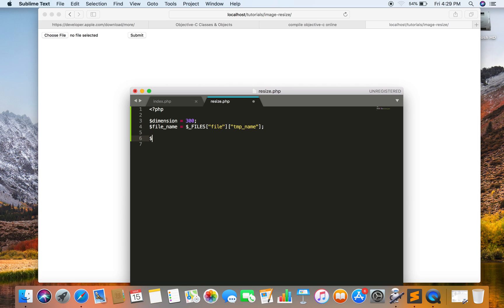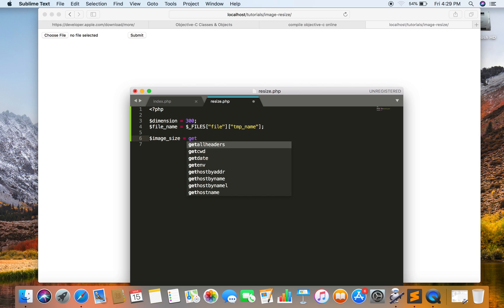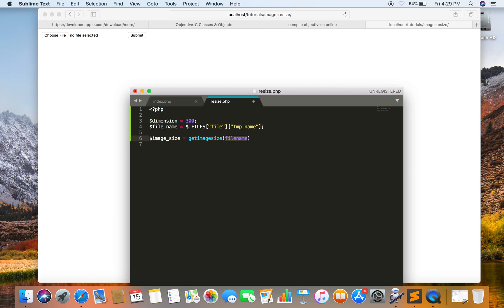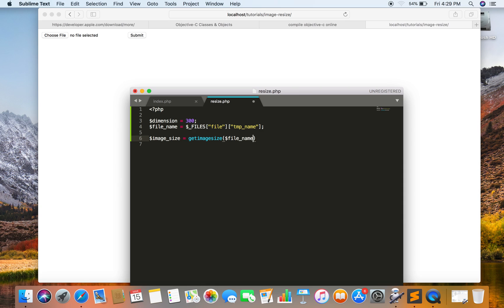Now I am going to get the size of the image, which can be easily retrieved by the getimagesize() function, and I am just going to pass the file name variable.